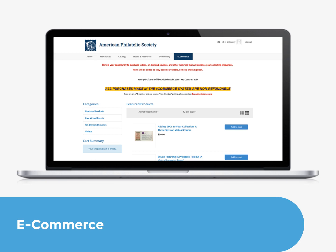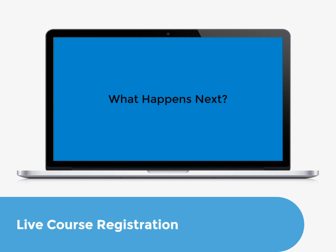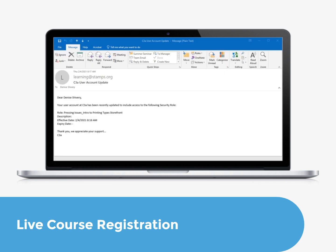Items purchased here will be saved in the My Courses tab in the Purchased Courses folder. If you have purchased a live, virtual course, you will receive an email from learning@stamps.org entitled C3A User Account Update, informing you that your account has added a new security role.